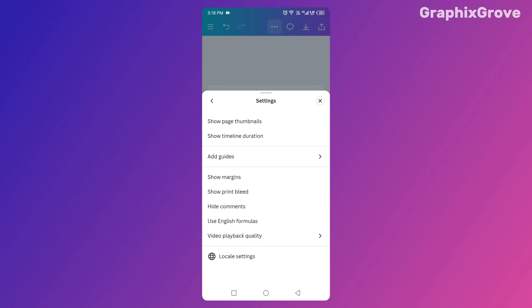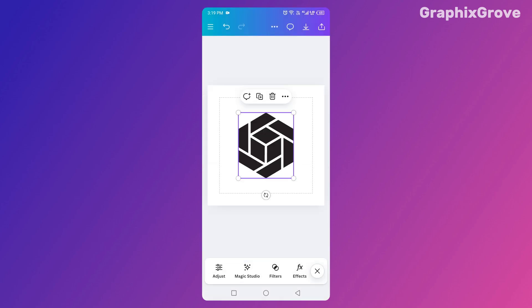So let's recap the secret: three dots, Settings, Show Margins. That's it. One tiny switch that keeps your design looking polished and professional.